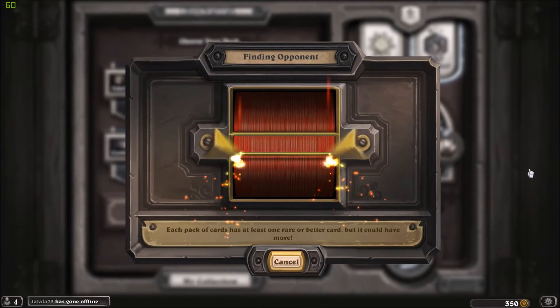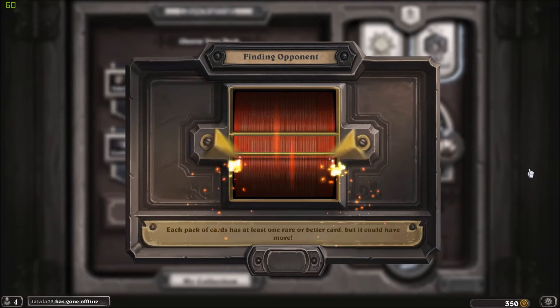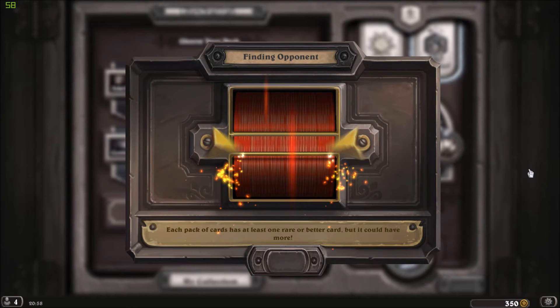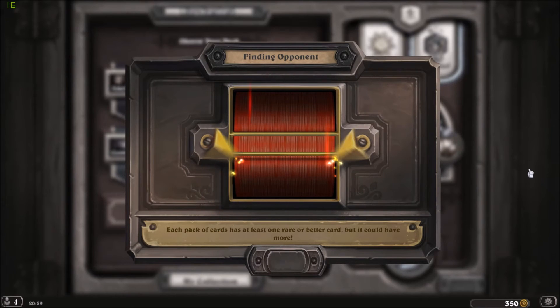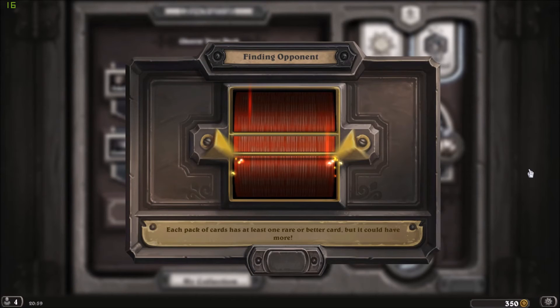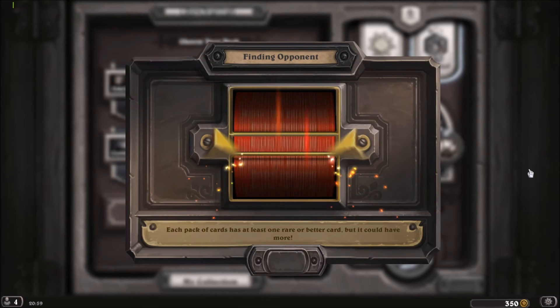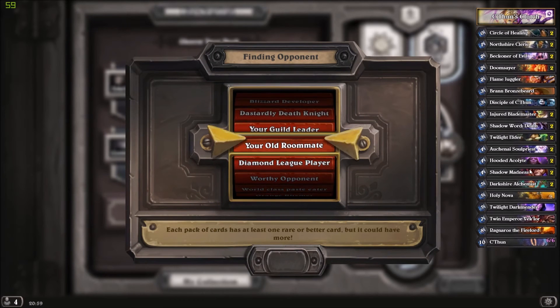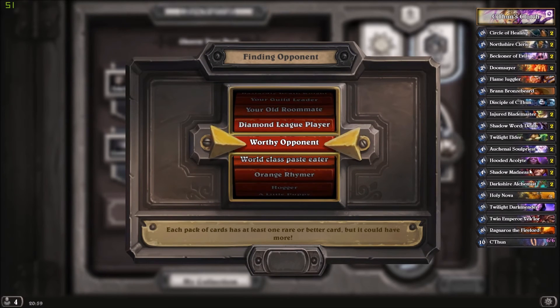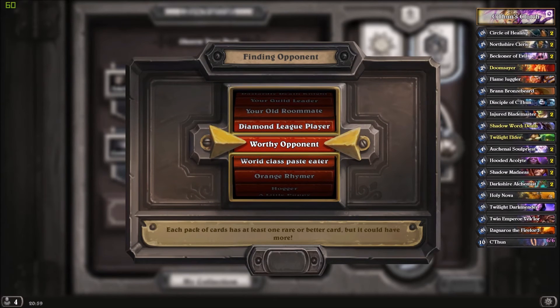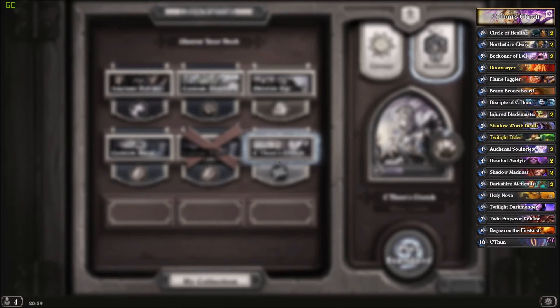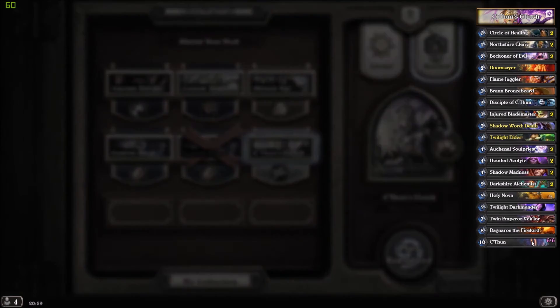The tool also tracks the attack and defense of C'thun and how much it increases, so you don't have to keep reminding yourself.